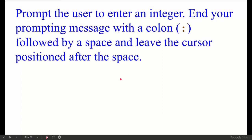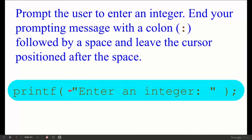Next, we have to write a statement that, when the program is executed and run, prints 'enter an integer', followed by a colon, and then a space. The statement would be: printf("enter an integer: ");